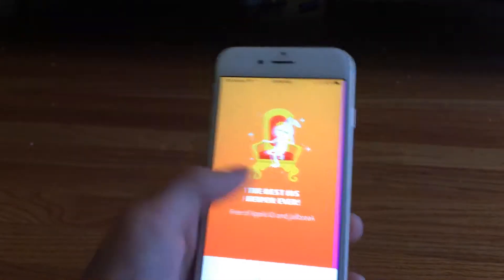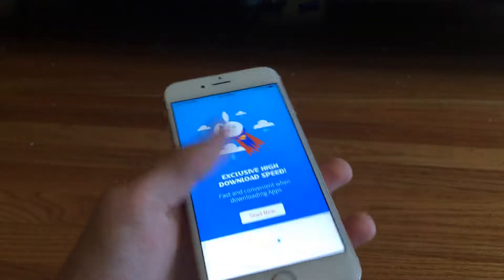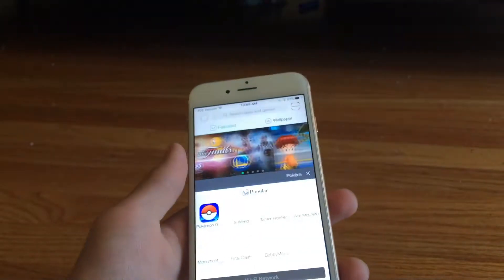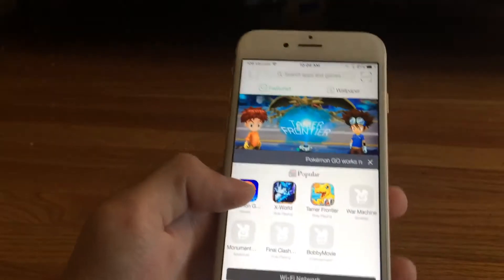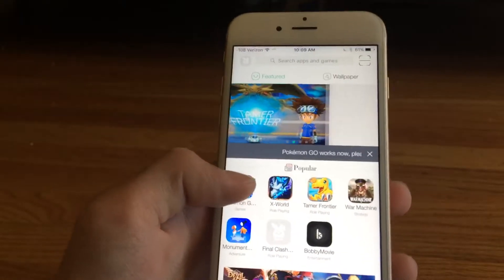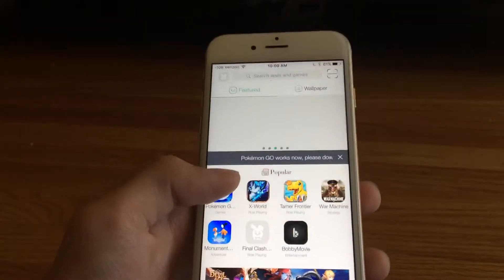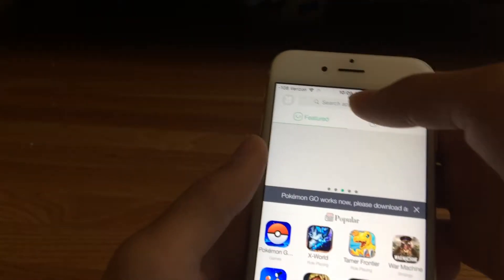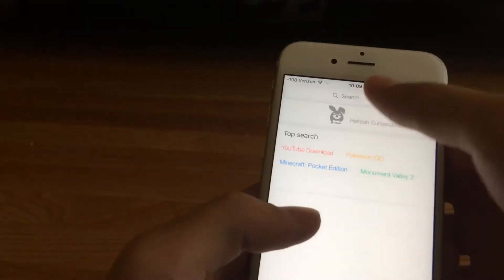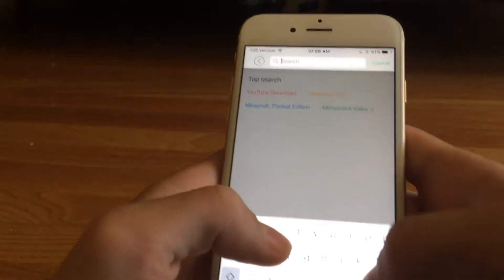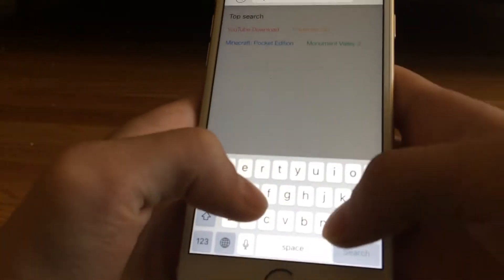You can get Pokemon Go hack, and I'm going to install Movie Box and Play Box to show you proof.